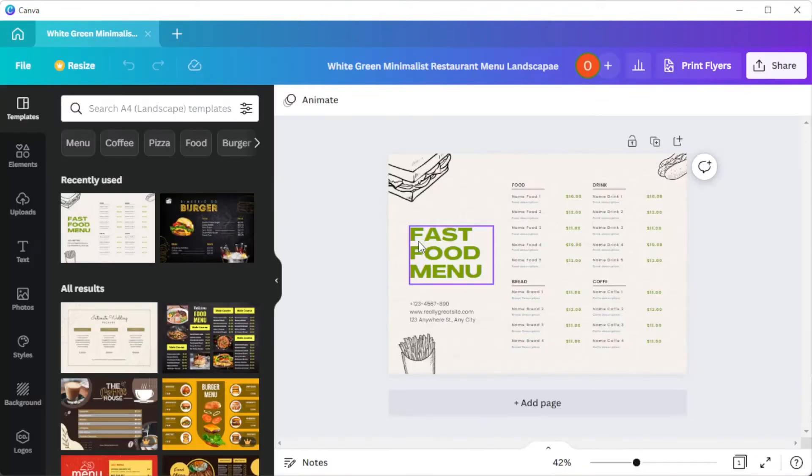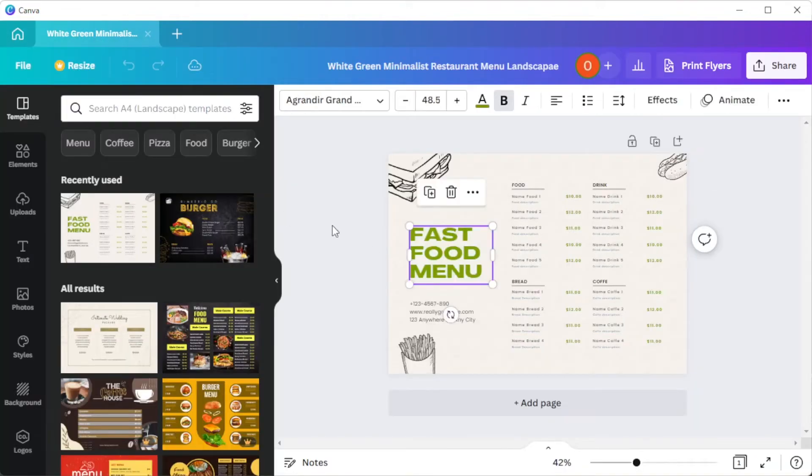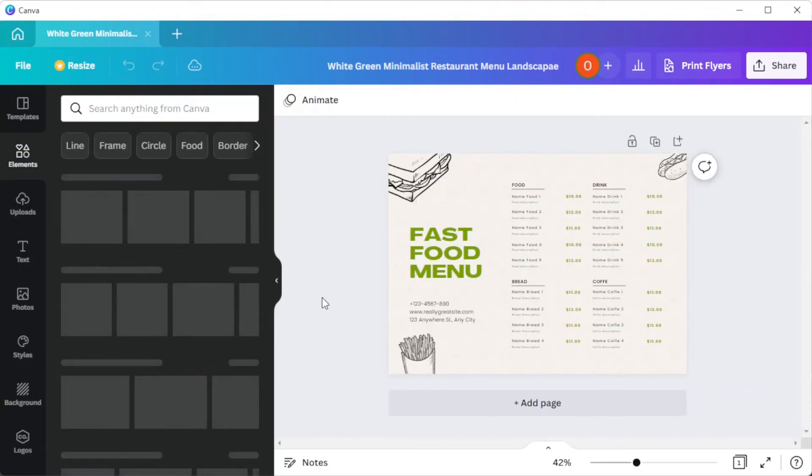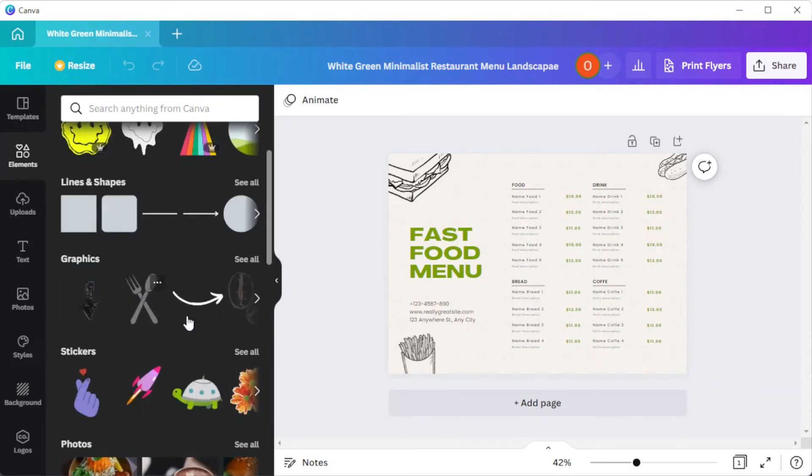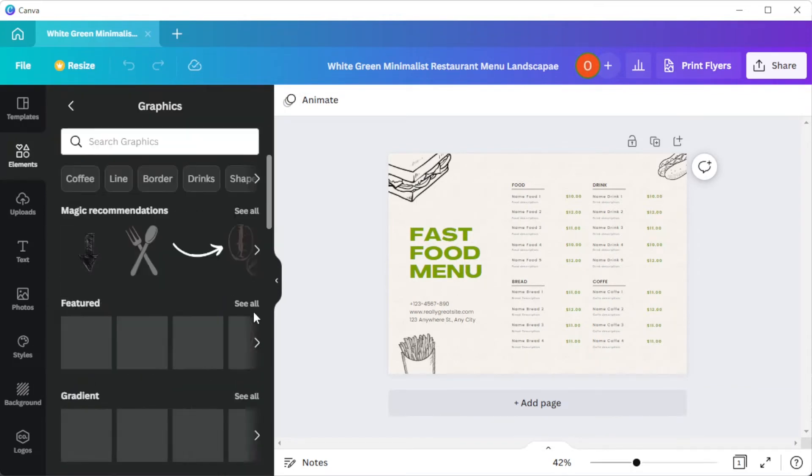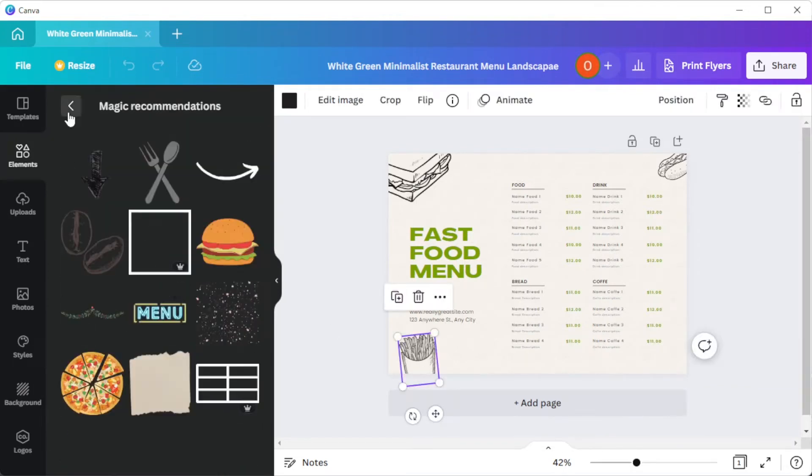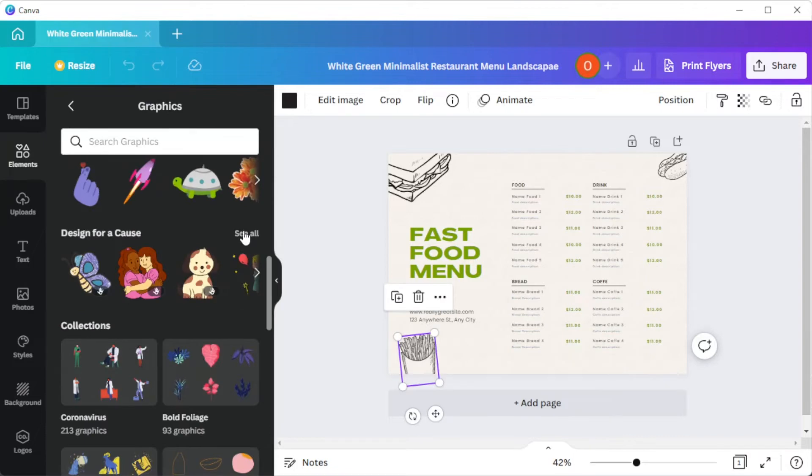You can now go ahead and add elements as well as text to the menu. You can also upload your own photos, monogram, and logos by clicking on the uploads tab on the sidebar.